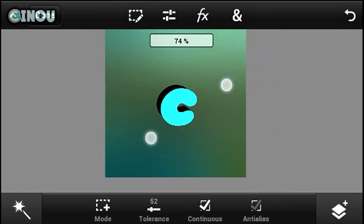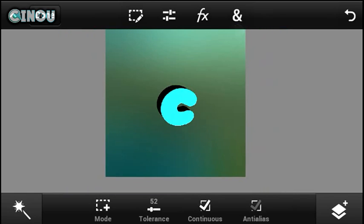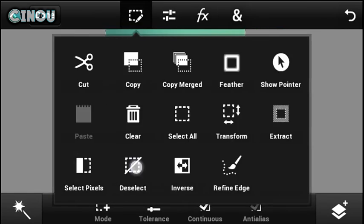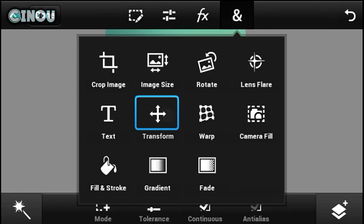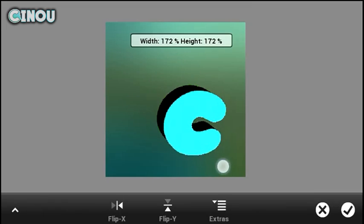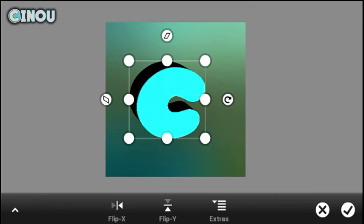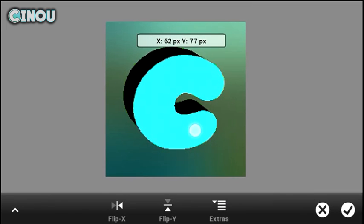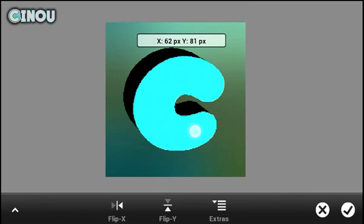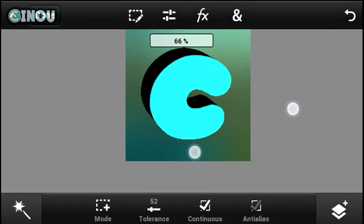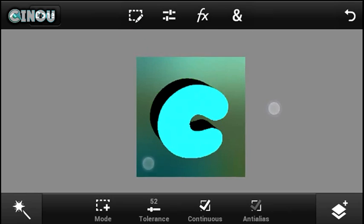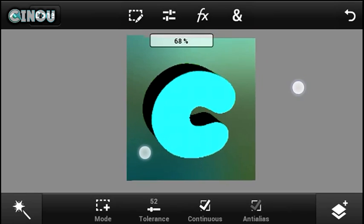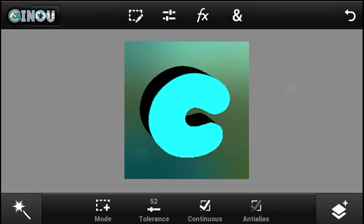The next step is to resize the letter on your channel name. Go ahead and make it bigger — it's all up to you. Once you are happy with it, go ahead and hit that checkmark and there you go.